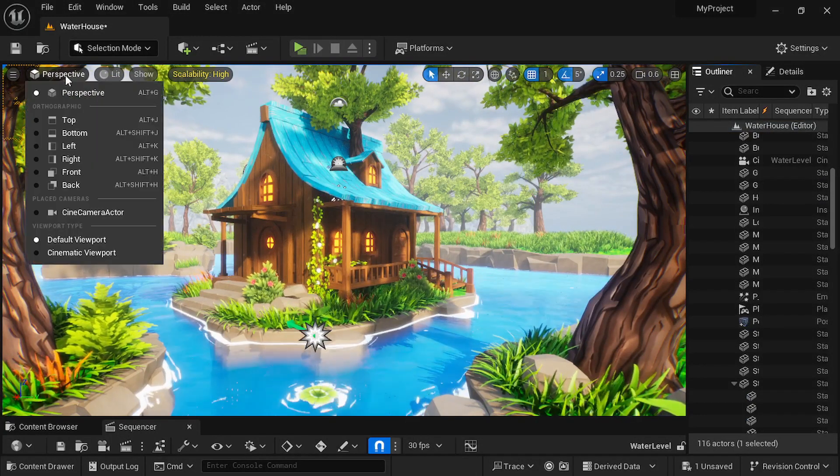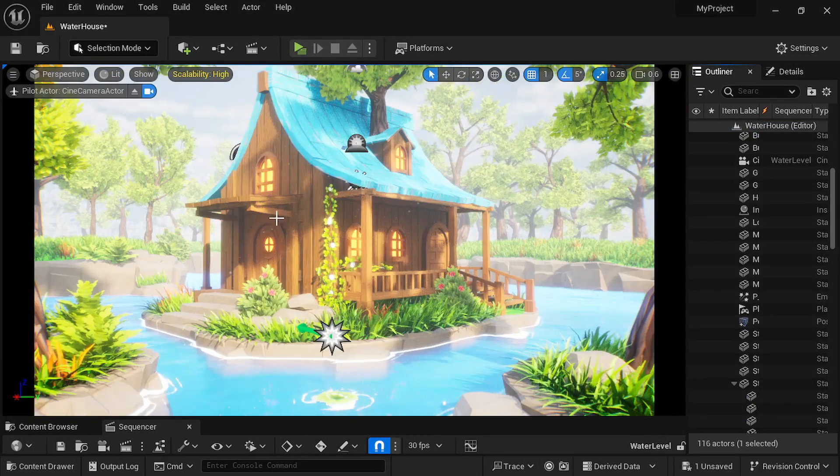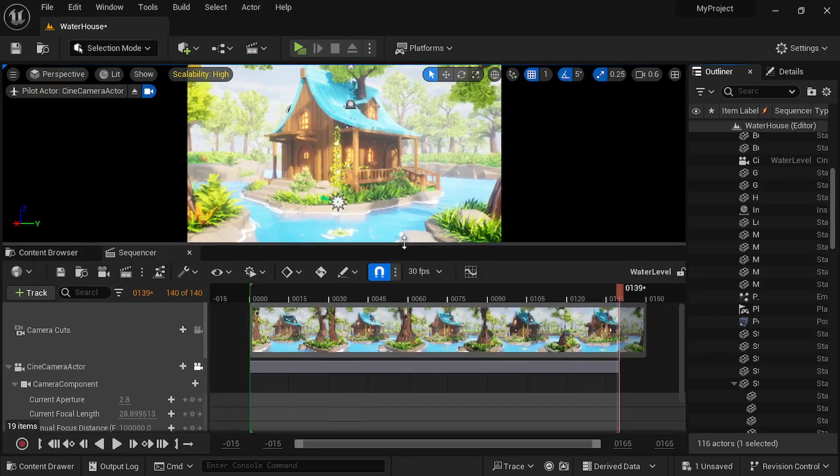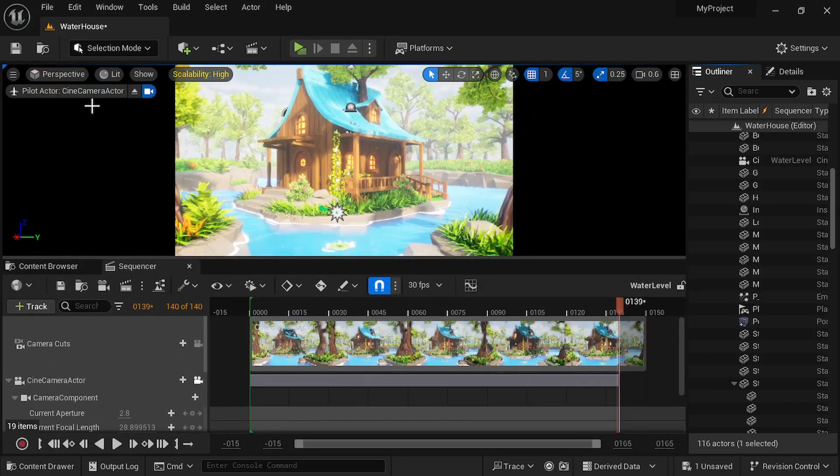Finally, I added a cine camera actor and created a simple animation.